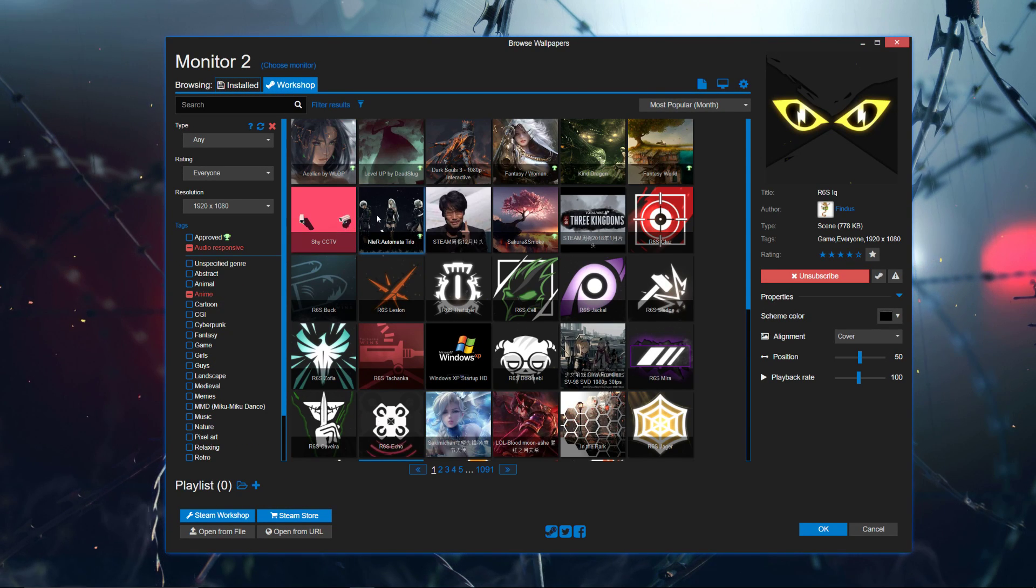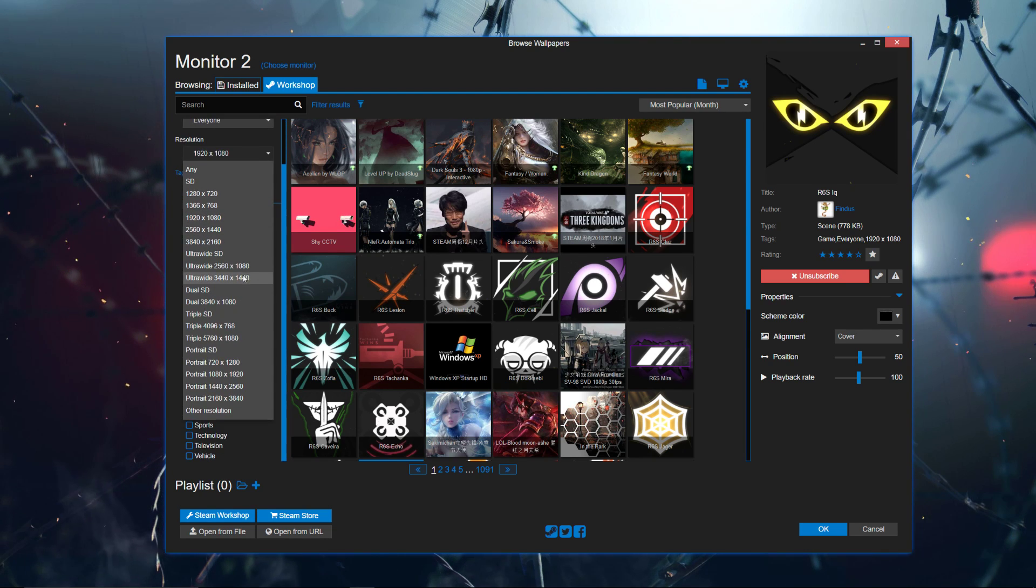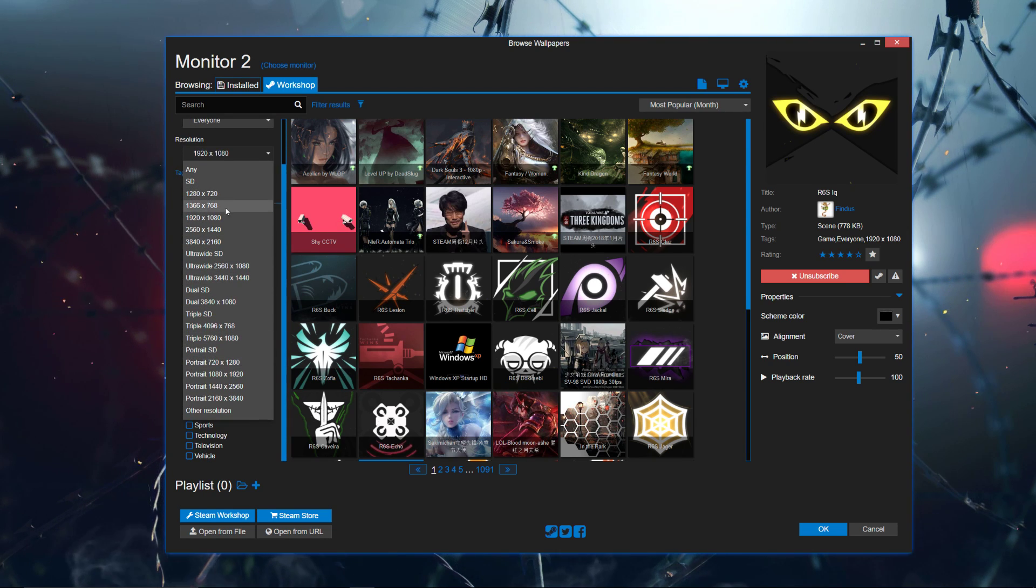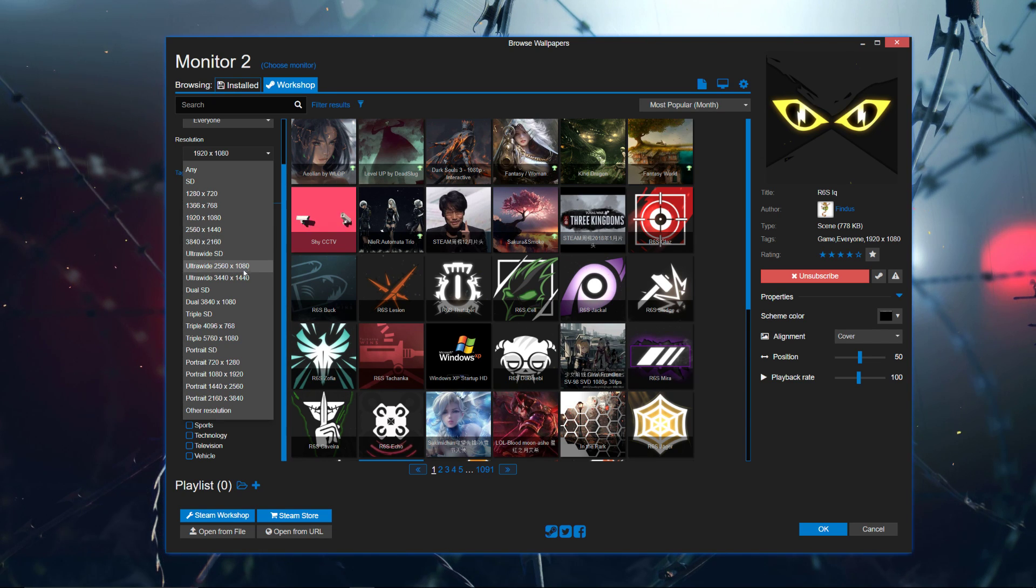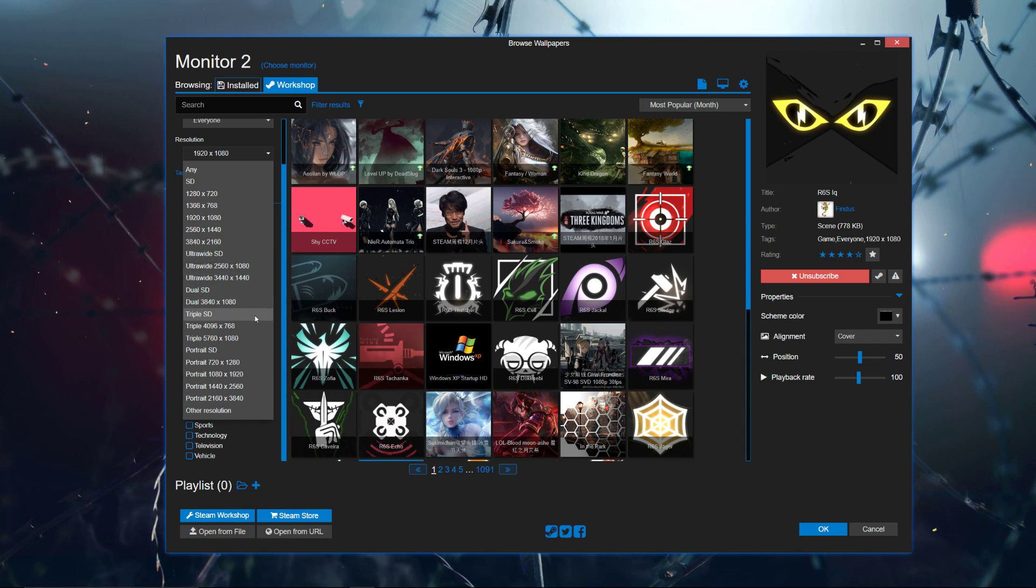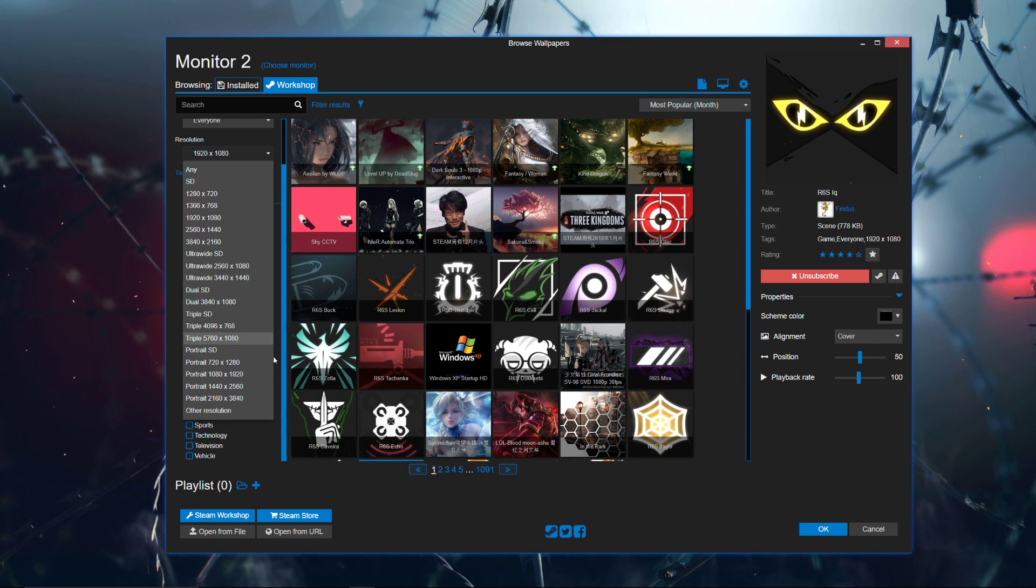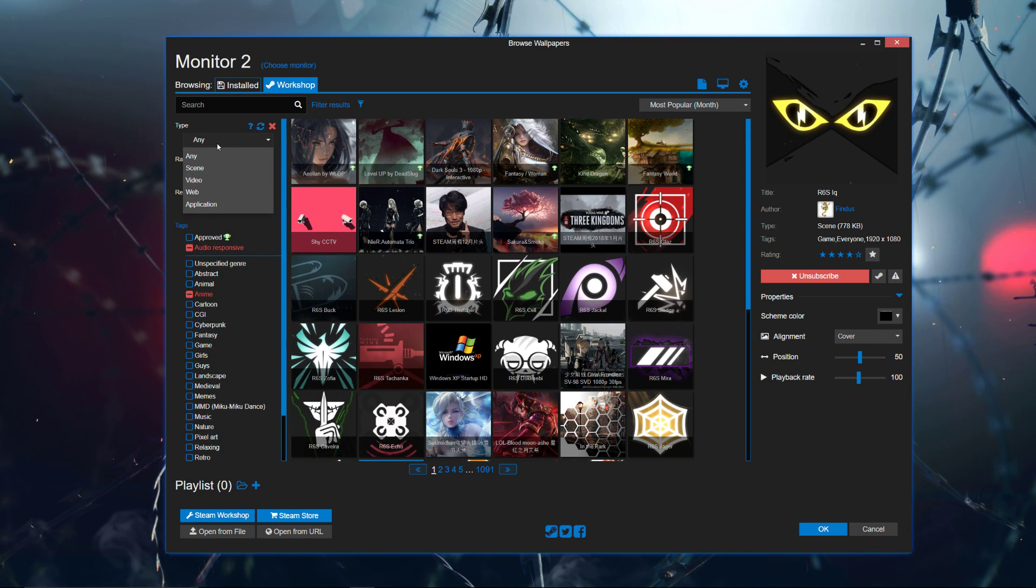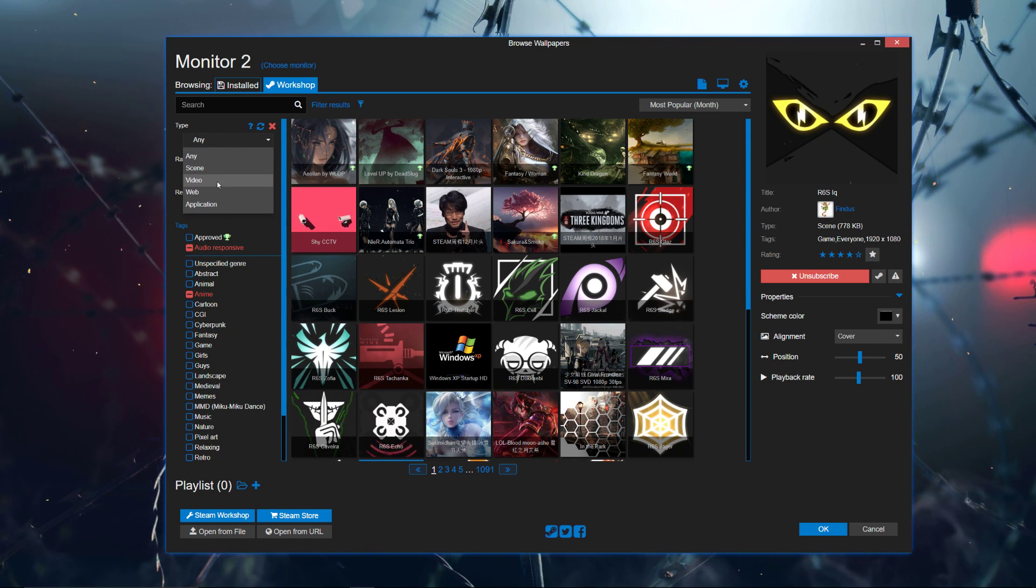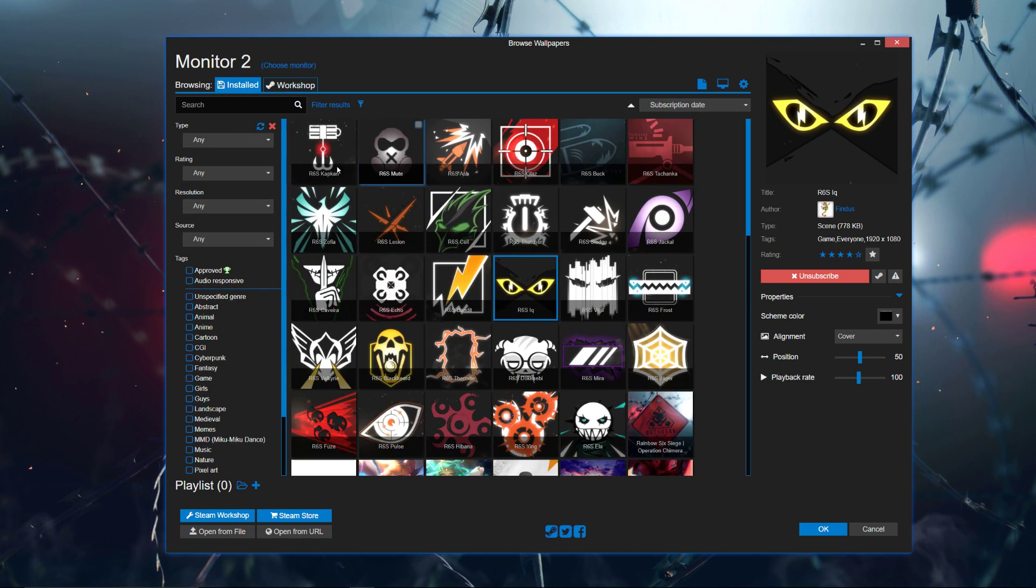And you can get some pretty crazy stuff, and a wide variety of resolutions are supported. You got even 720p, 1080p, 1440p. Where is, is 4K here? No. There's also portraits, and you can sort by that stuff. And you can also sort by rating, type, you want just a scene, video, web, so some of these you can actually interact with.